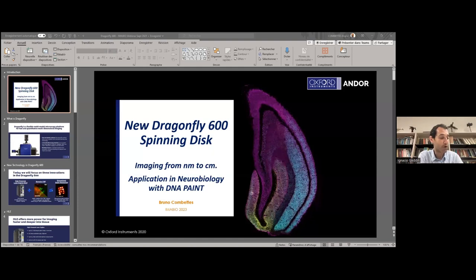It is a great pleasure to introduce the speakers of today. We have two speakers: first, Bruno Combat, who is a microscope specialist at Andor, going to give a short presentation about the new spinning disc by Andor, the Dragonfly 600, and show its super-resolution capabilities. After that, we'll go straight to the talk of Eduard Unterauer, a PhD student in the lab of Ralph Jungmann at the Max Planck Institute for Biochemistry in Martinsried.